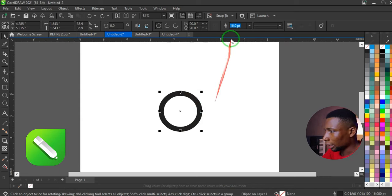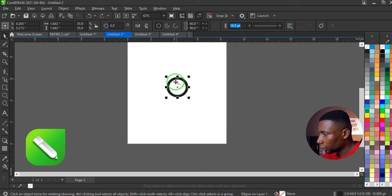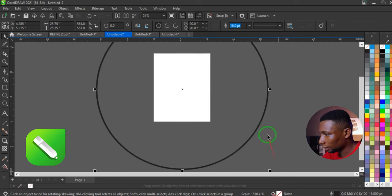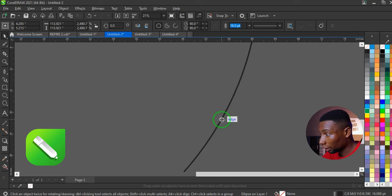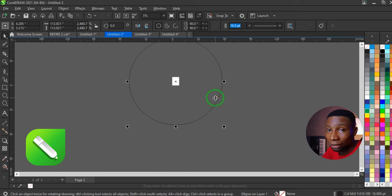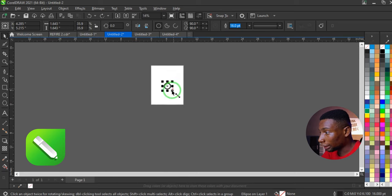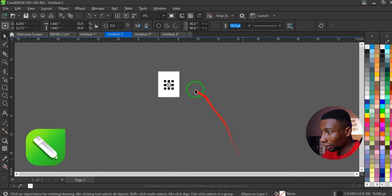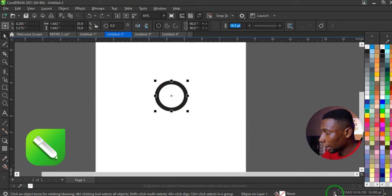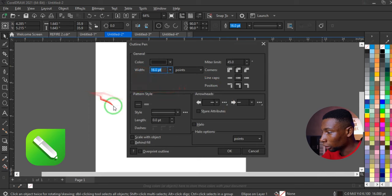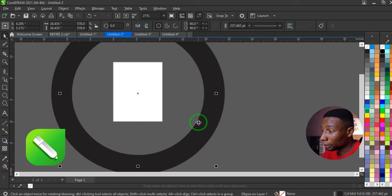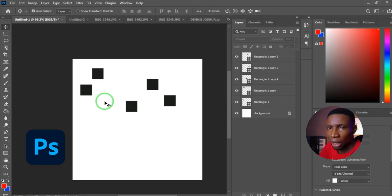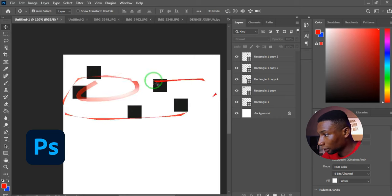In CorelDRAW, if you have a circle with a 16-point outline and scale the object larger, the outline appears thinner because it doesn't scale with the object. To fix this, double-click the outline pane to open its dialog box, check Scale With Object, and click OK. Now when you increase the object size, the outline scales proportionally with it.